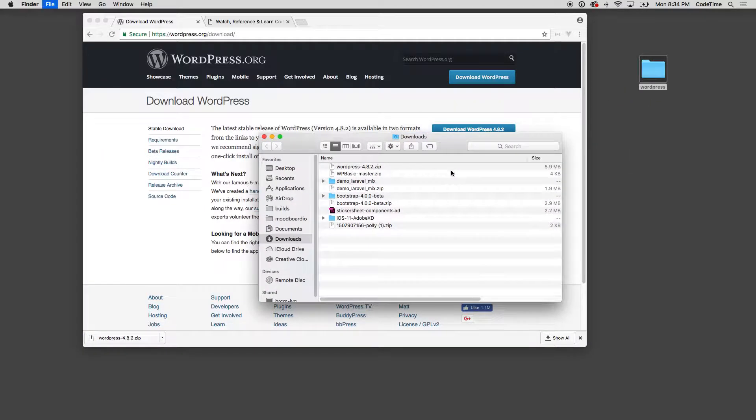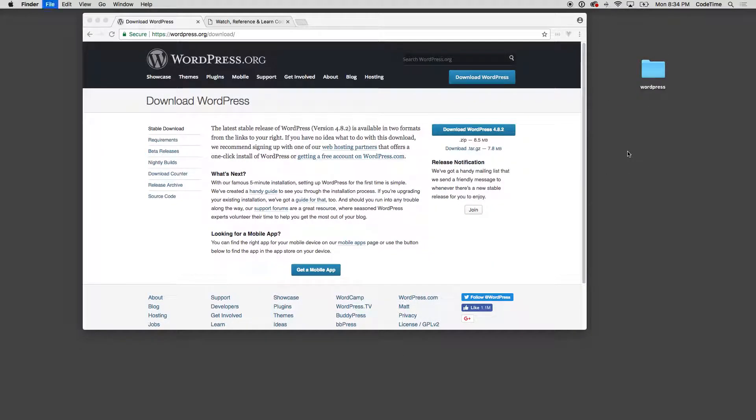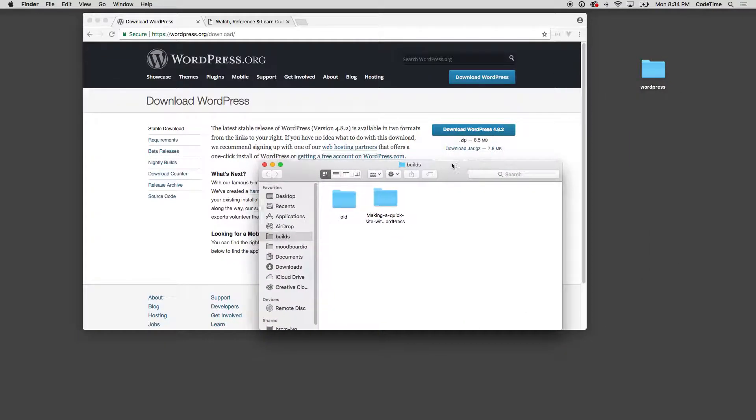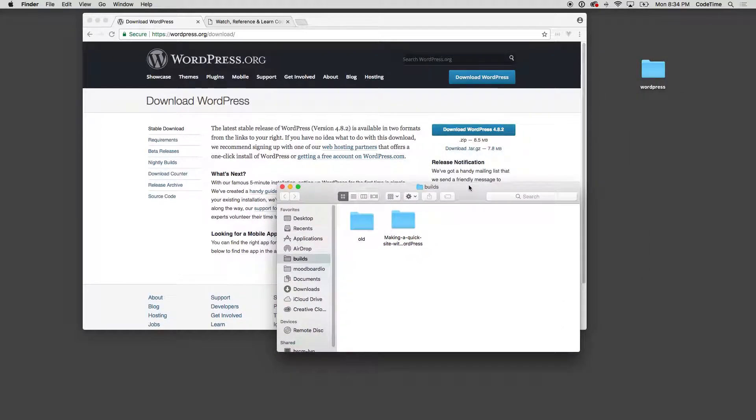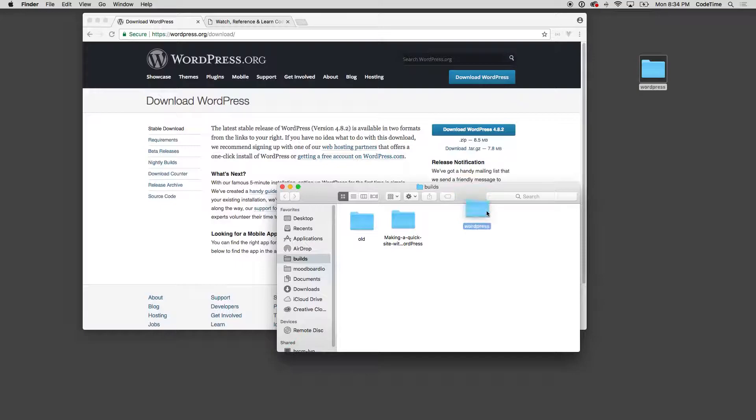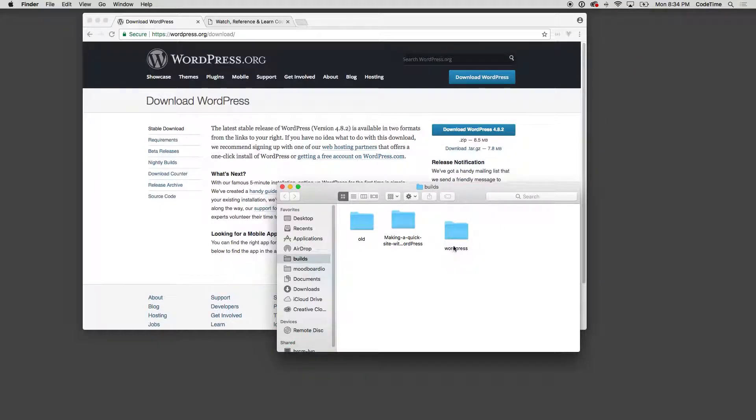Now I have a build directory set up. I'm using Laravel Valet - you might be using MAMP or something else, and you should probably know which PHP environment that you're running with previously. If you need help setting that up, definitely check out one of our other series on setting up either Laravel Valet or setting up MAMP or even setting up Flywheel. I'm gonna drag the folder into my builds directory and that's gonna be my working directory.